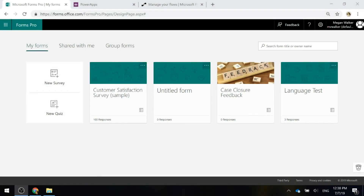Creating a Forms Pro survey is straightforward, it's pretty quick and simple to do, but have you noticed that there are a few different places that you could potentially add that survey to? It's important to know which one you're adding it to and why.